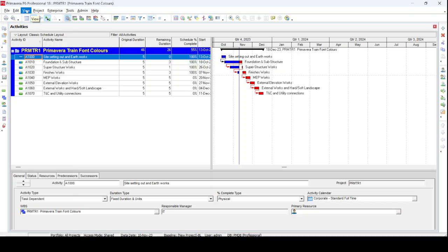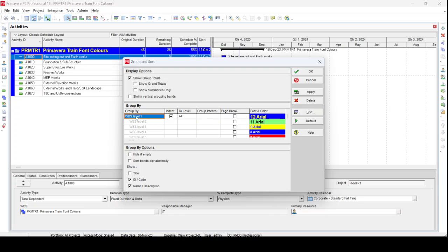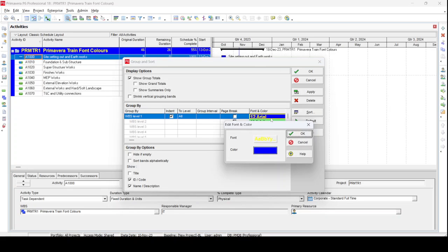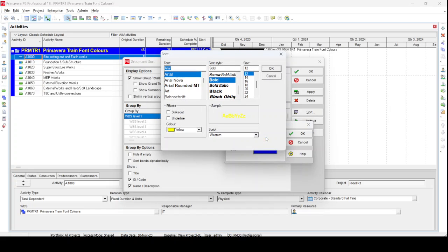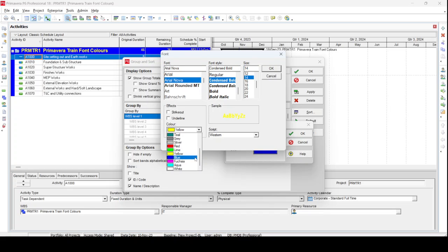Click the Group and Sort button — or go to View and then Group and Sort. Once in Group and Sort, you'll see that WBS is selected and there are different colors and sizes for different WBS labels. Since this is a simple program with only one WBS level, the others are inactive. Go to the Font and Color area and double-click. The Edit Font and Color dialog box opens. Select Font, and the Font dialog box appears, where we choose our font name, size, and color.